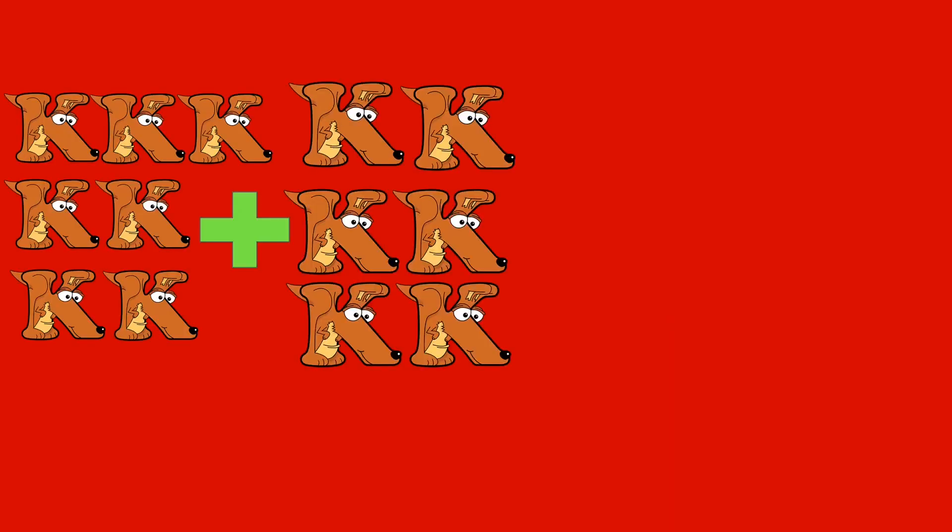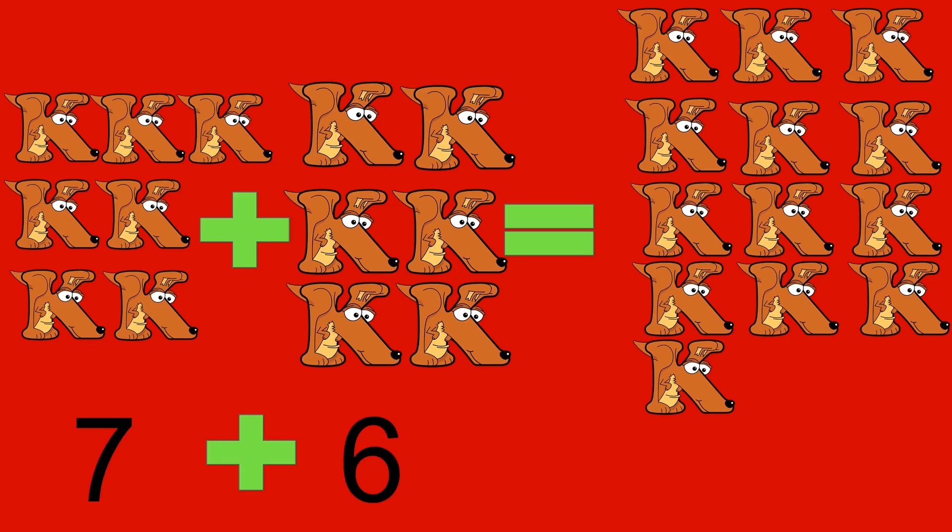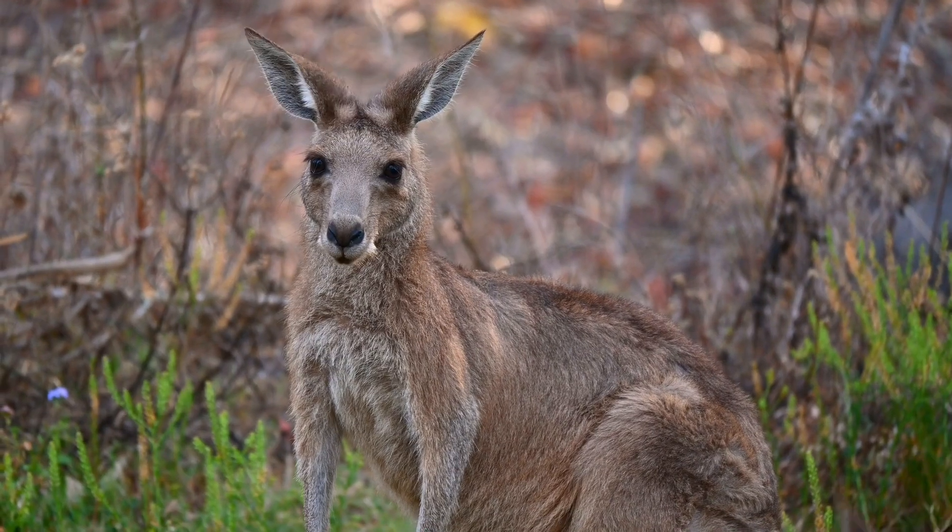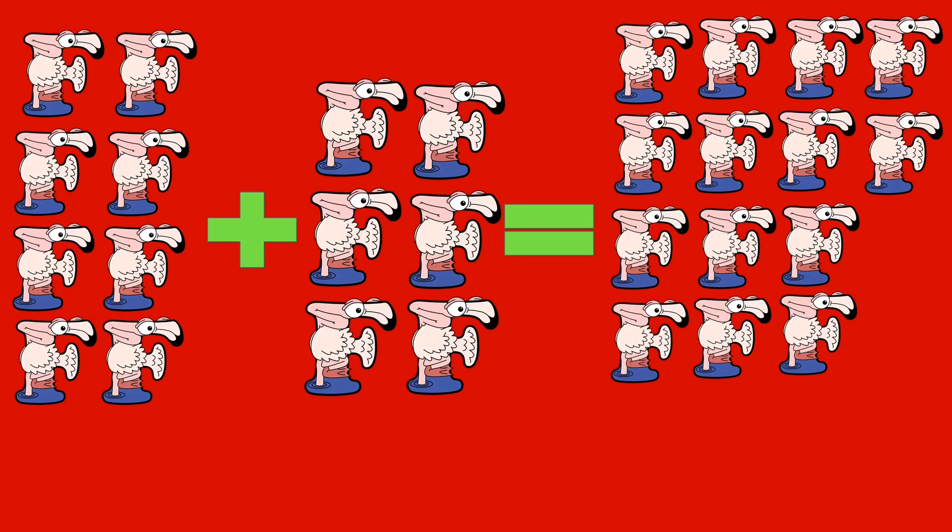7 kangaroos plus 6 kangaroos equals 13 kangaroos. 7 plus 6 equals 13.